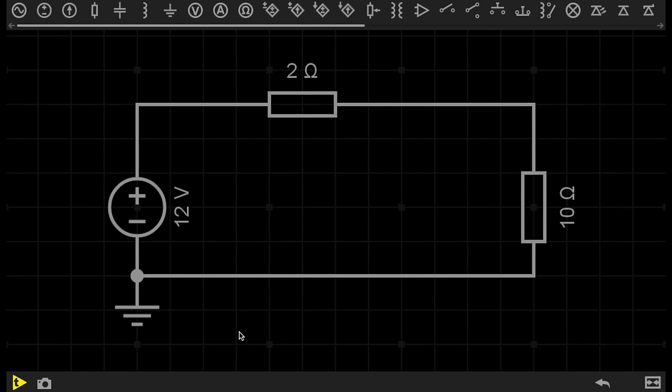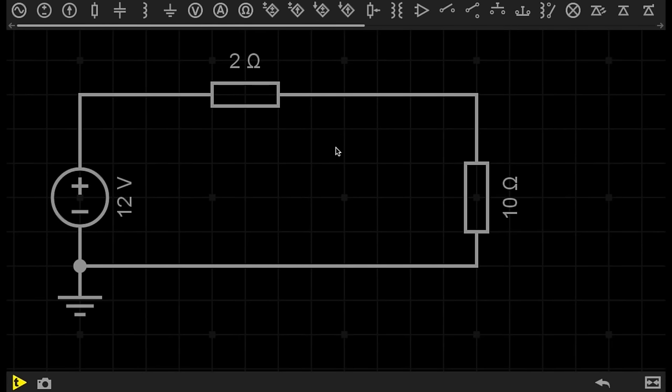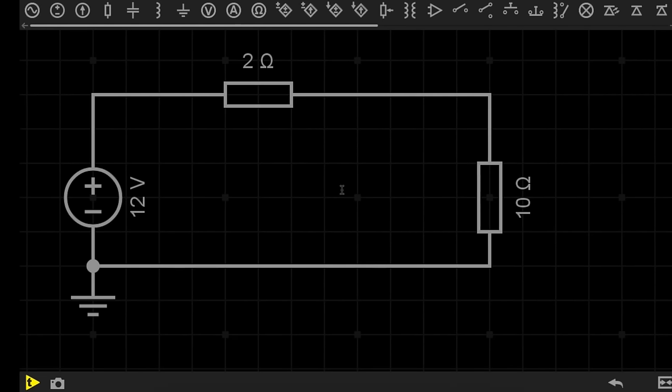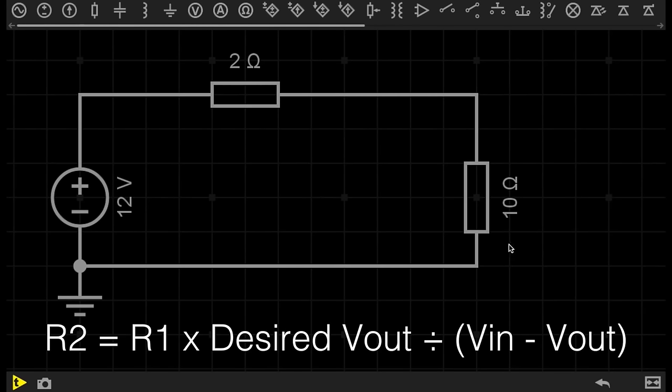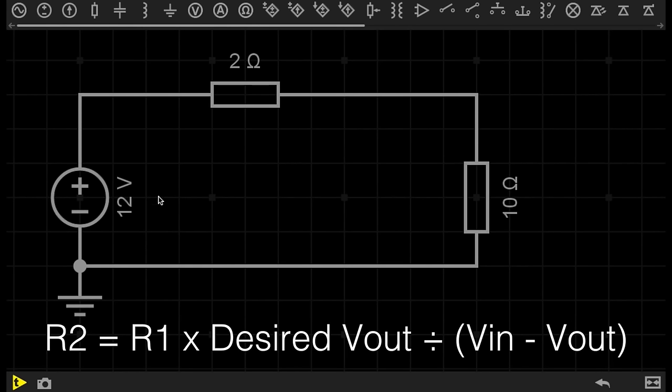Now, let's say we want a particular voltage from a voltage divider, but we don't necessarily know what resistors we should use. There is also a simple equation for this as well. In this case, I'm going to try and work out how to get 5 volts across resistor 2. The equation goes like this: Resistor 2 is equal to resistor 1 times Vout, or my desired voltage out, divided by the sum of voltage in minus my desired voltage out.